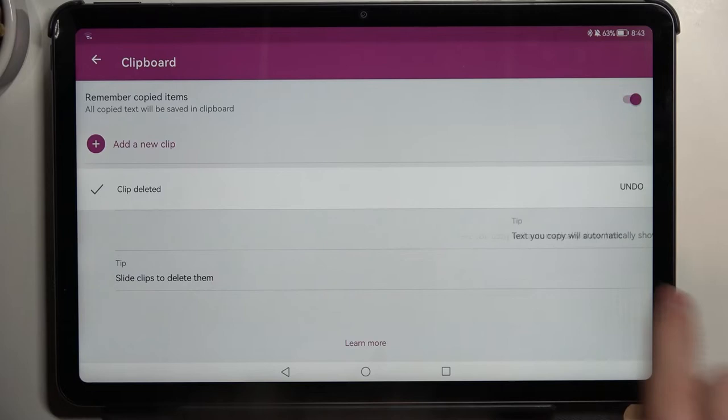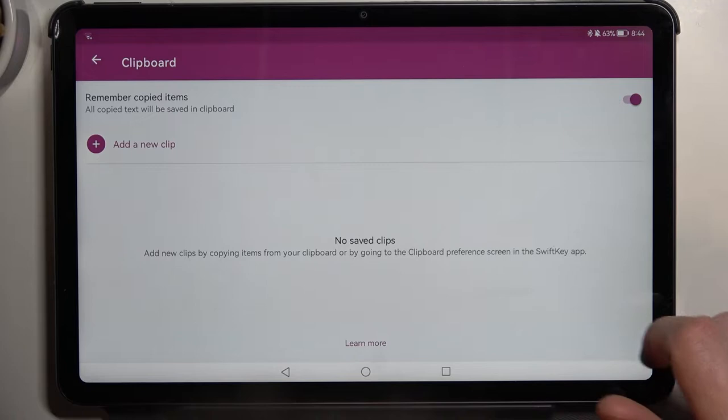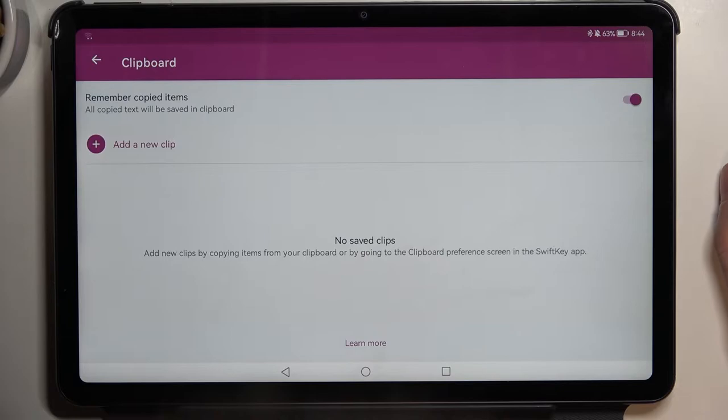Hold your finger onto the text and try swiping it to the right like this. You can also undo if you still want to keep that text, but you need to do it very fast.